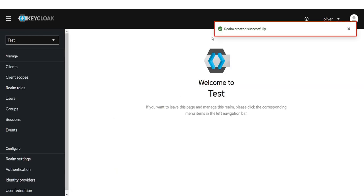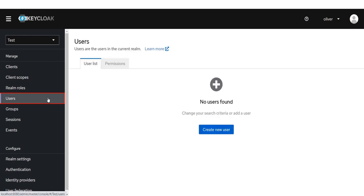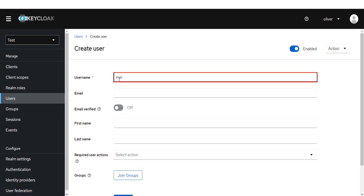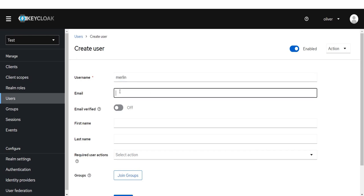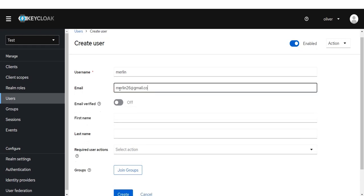Now we will create a user in Keycloak. Click on User from the left menu bar.